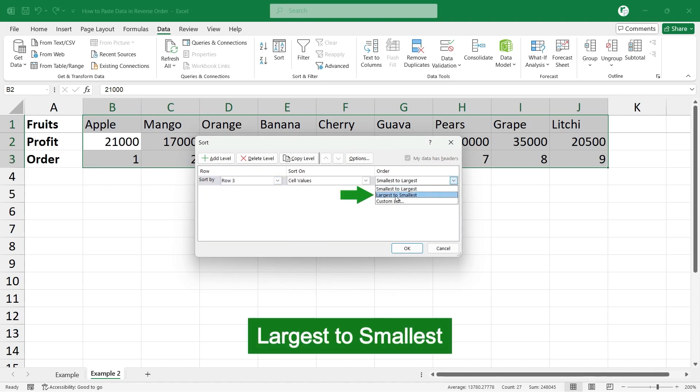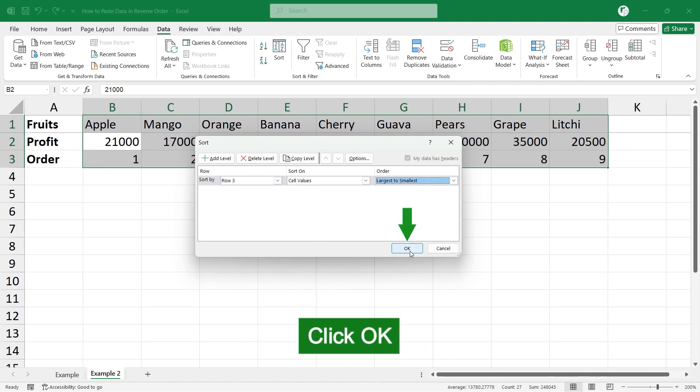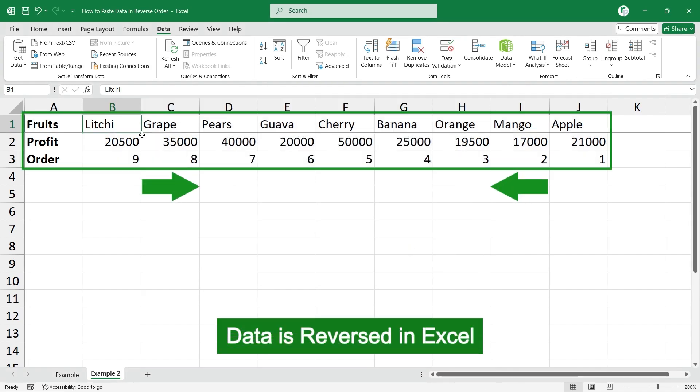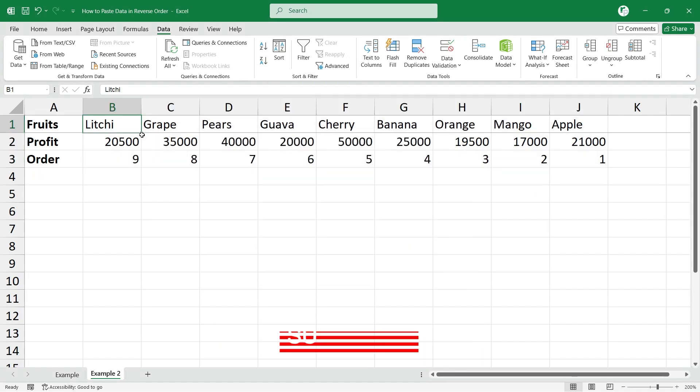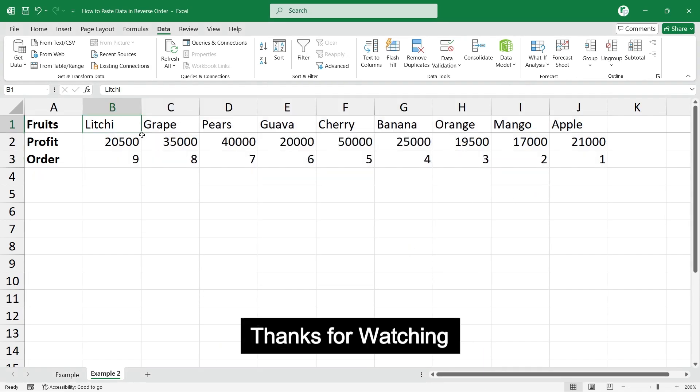Click largest to smallest and click OK. Now the data is reversed in Excel. Please do subscribe for more useful videos.